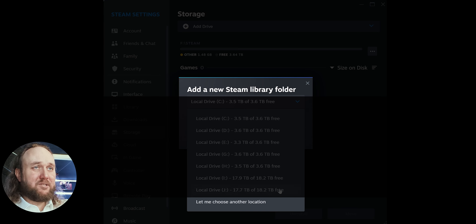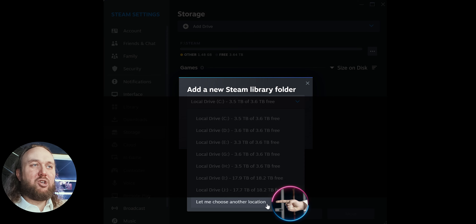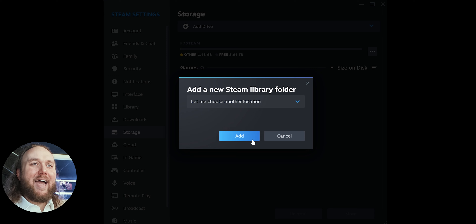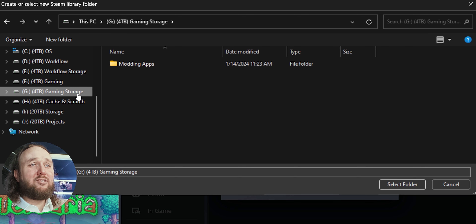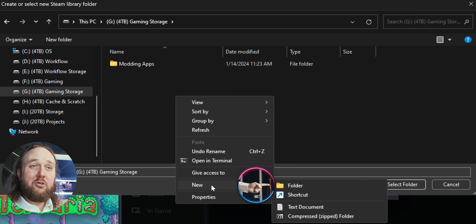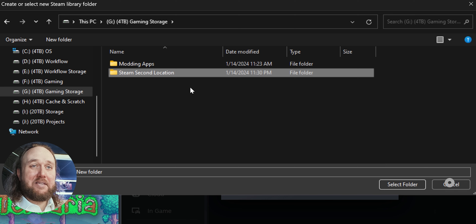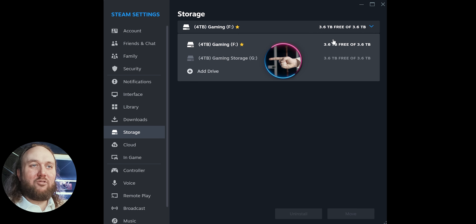Ignore those options. Instead, choose 'Let me choose another location.' Select Add. Now you are free to choose a location anywhere on your PC. Right-click somewhere, create a New Folder, name it what you like, highlight it, and select. Here is your new Steam directory.